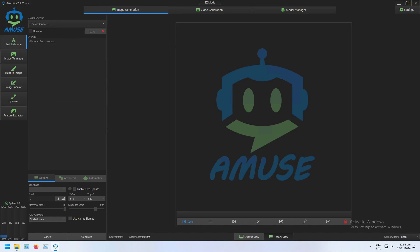Welcome back to another video on our powerful Stable Diffusion software, Amuse. Today I'm going to be covering how to use ControlNet layers in video generation in Amuse.